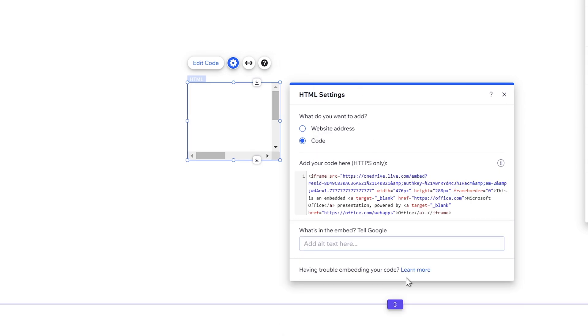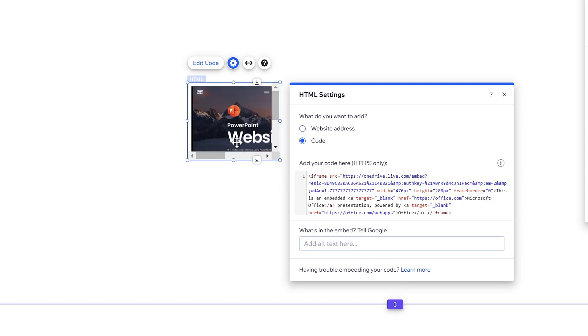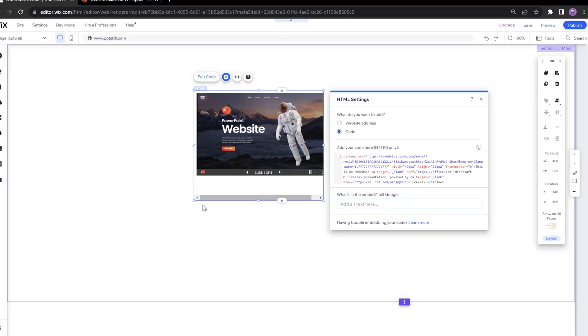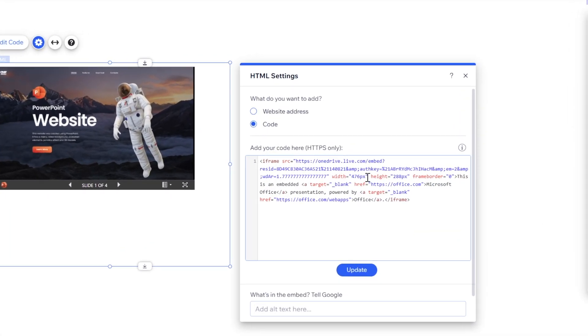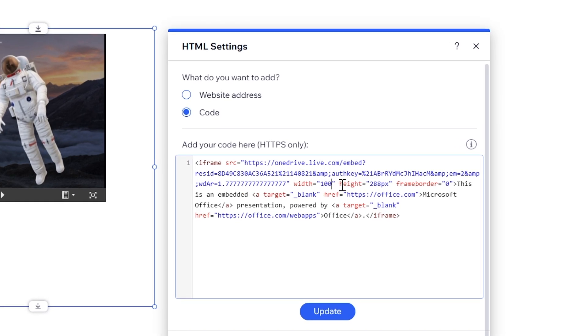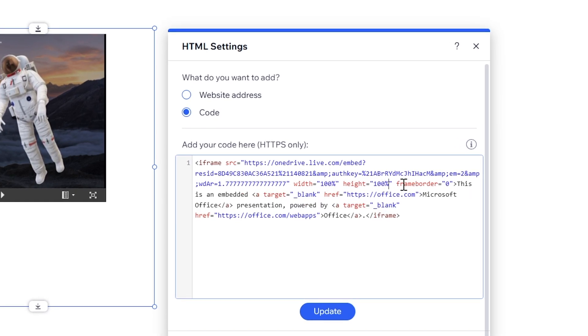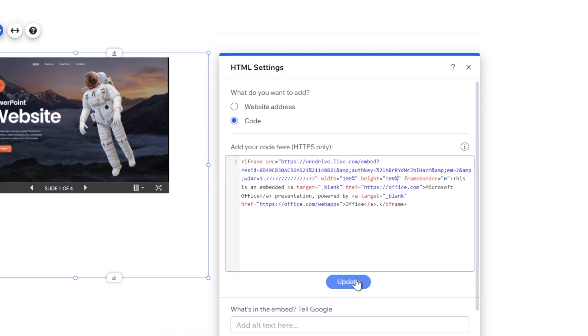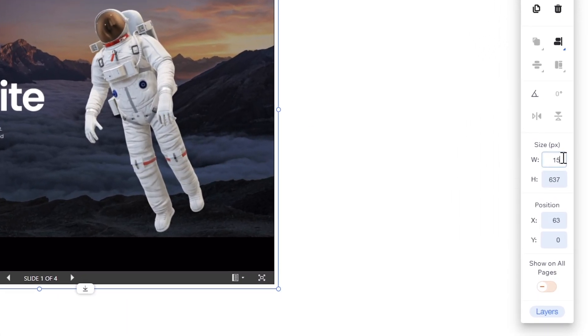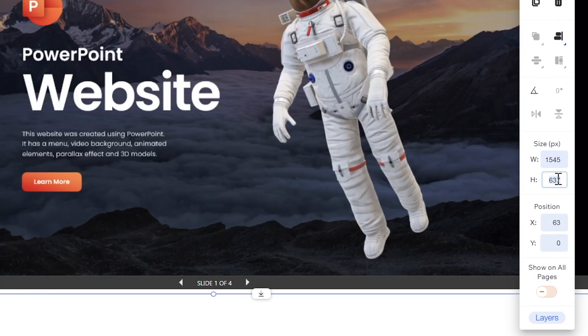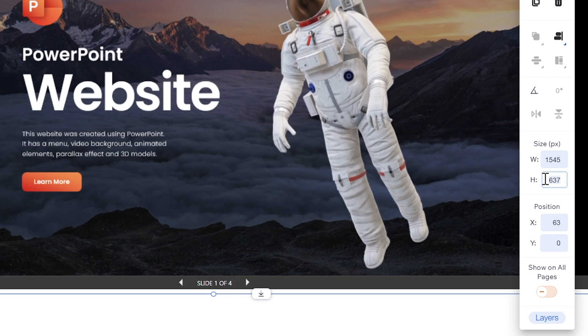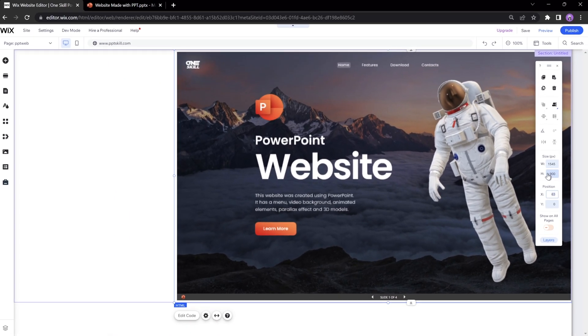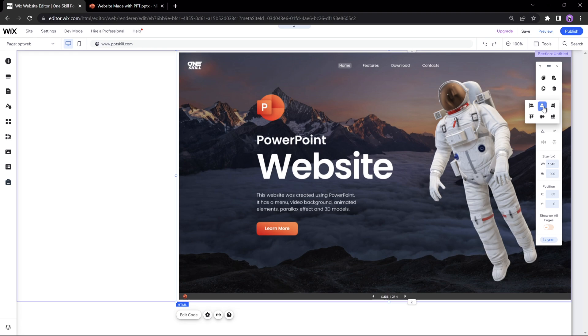Let's click on update and as you can see we get a preview of our presentation, but it's super small. We can grab the corners of this little window and stretch it out, but it still doesn't look right. So let's go into the code and let's change the height and width to 100%. Let's update once again and let's resize this PowerPoint window to 1545 pixels for the width and 900 pixels for the height and let's align it to the center.